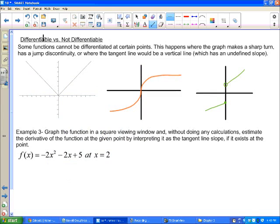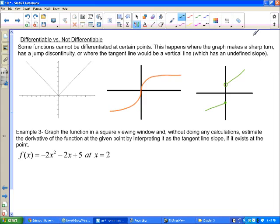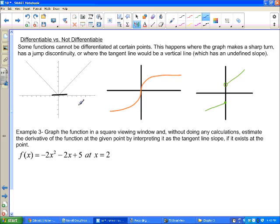That brings us to differentiable versus not differentiable. Differentiable means you can take the derivative; not differentiable means you can't. Some functions cannot be differentiated at certain points — this happens where the graph makes a sharp turn. At a sharp corner, I can't really talk about a single tangent line, so I can't find the slope there.